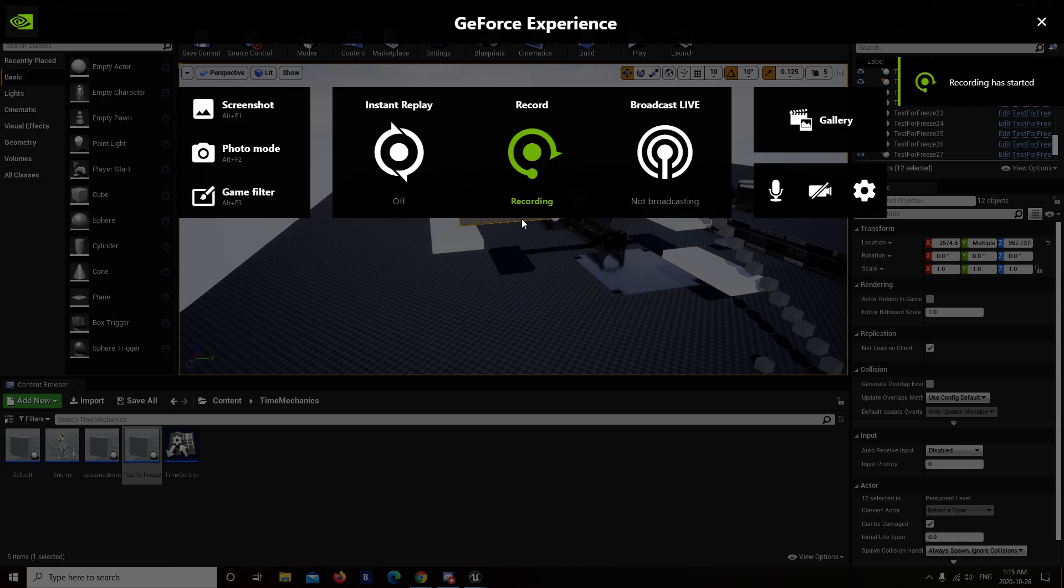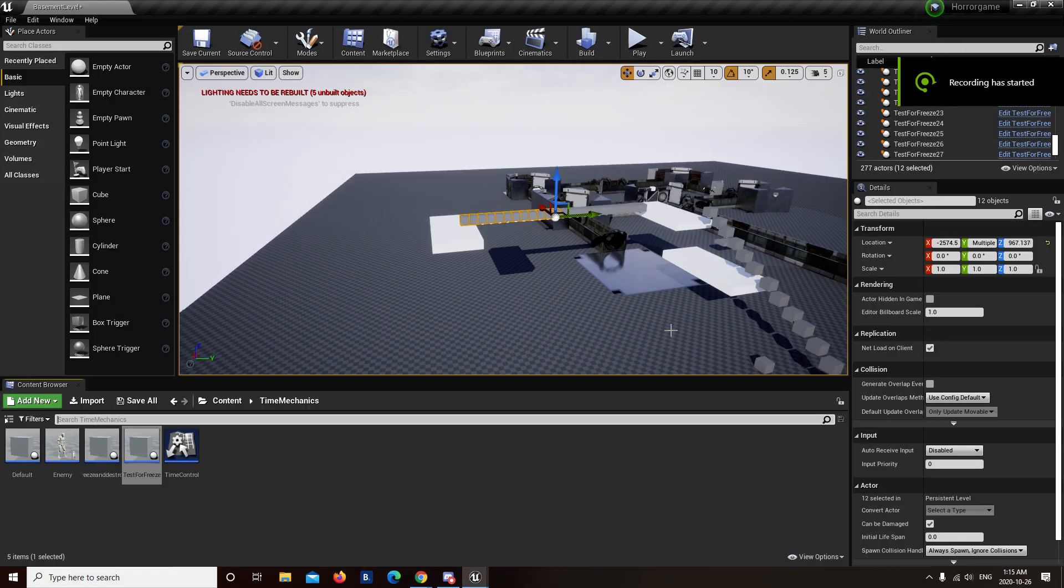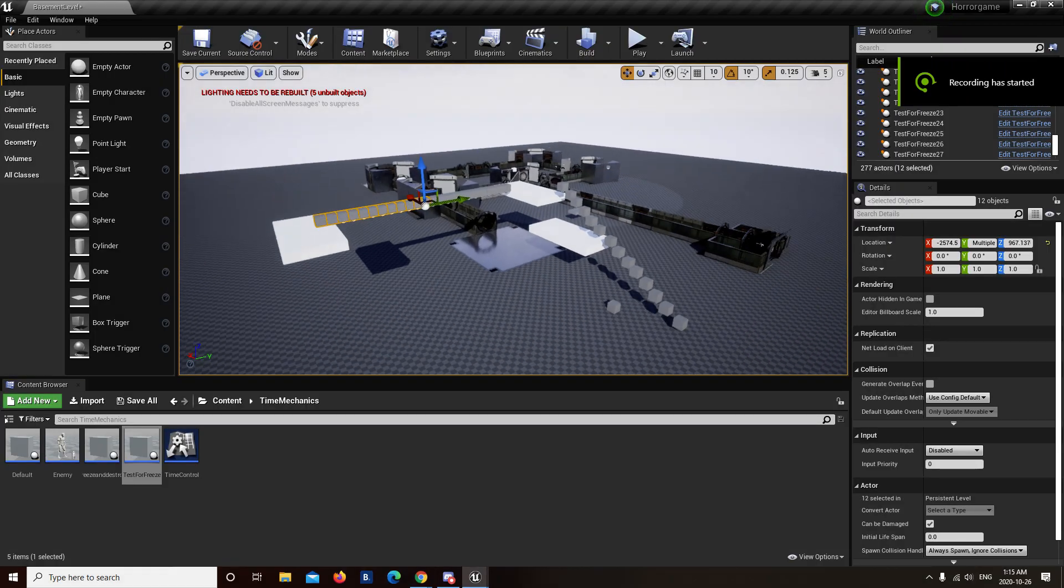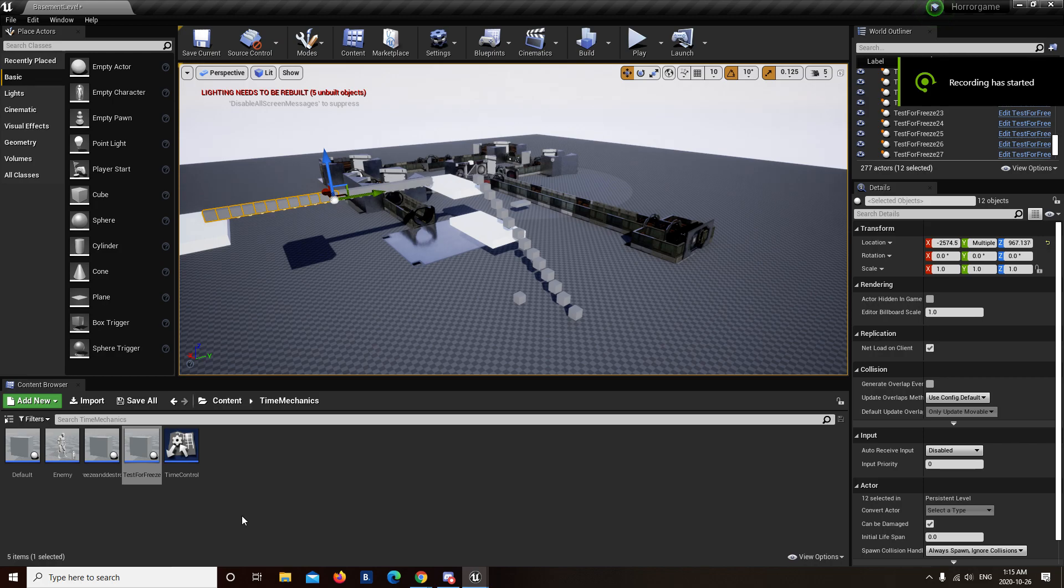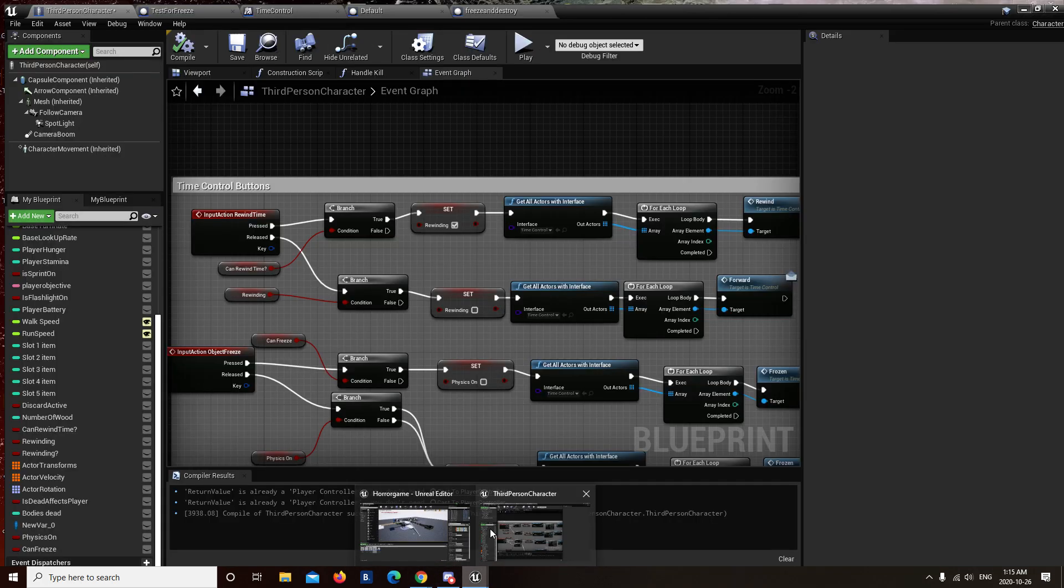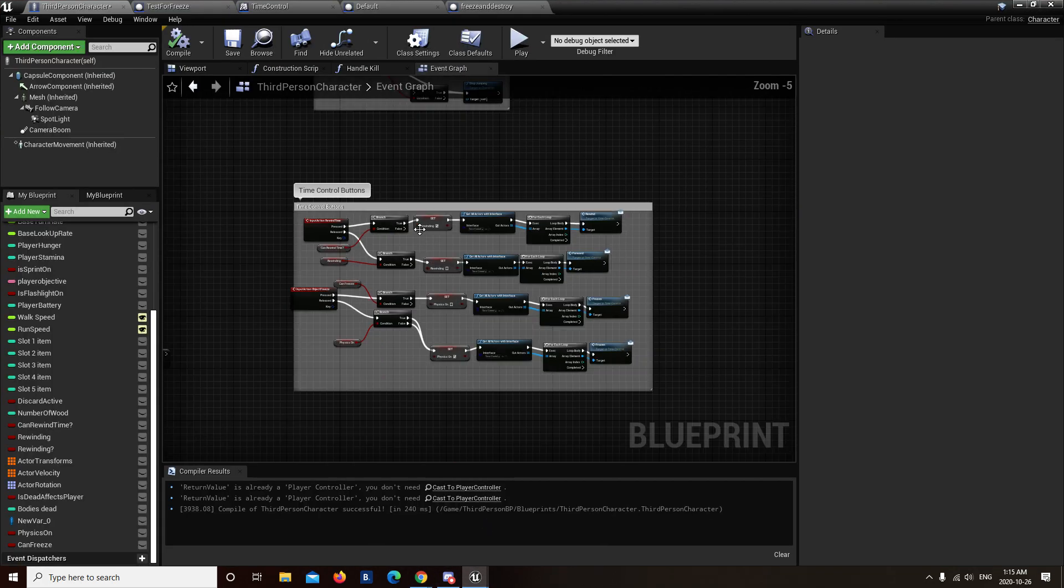Alrighty, so I've been working on this for roughly 6 hours now, and I am just about ready to call it quits for tonight.